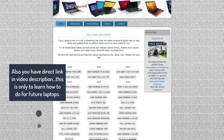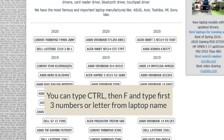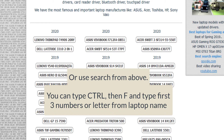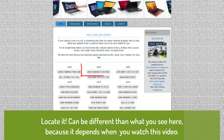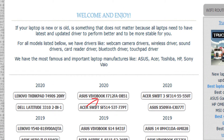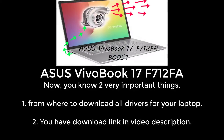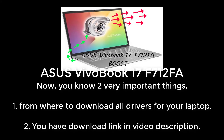Then select your laptop model from the main page. Now you know two very important things. One, from where to download all drivers for your laptop. Two, you have a download link in the video description.